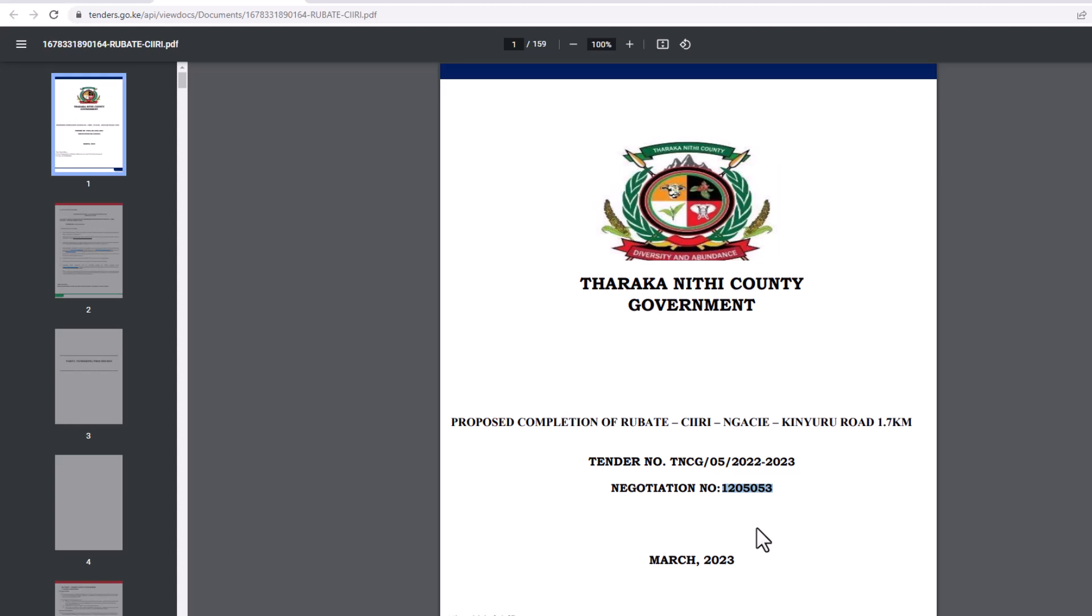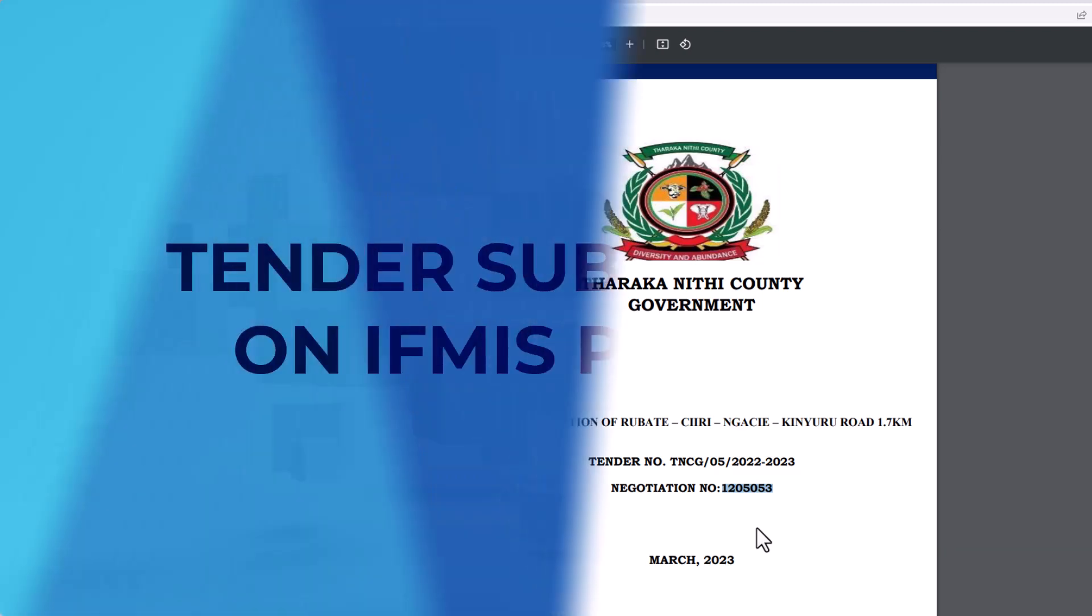As for this example, I have found one from the county government with a negotiation number. Download, fill the tender, and put together all the documents needed as attachment in one folder ready to submit.